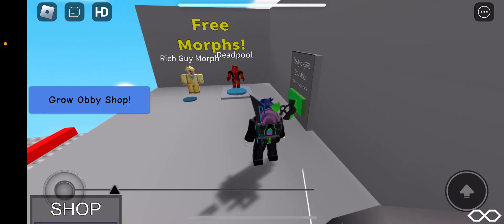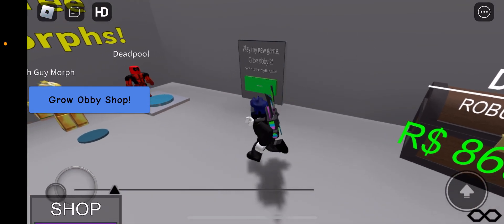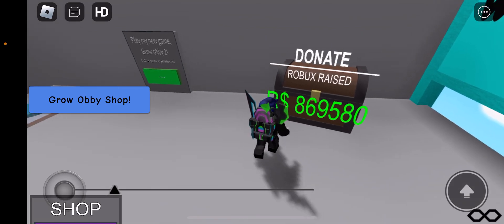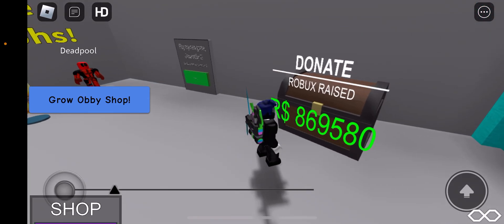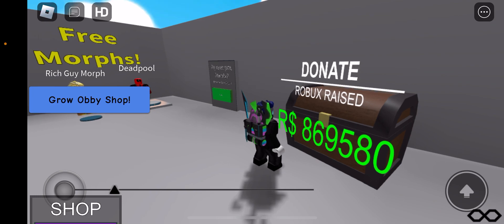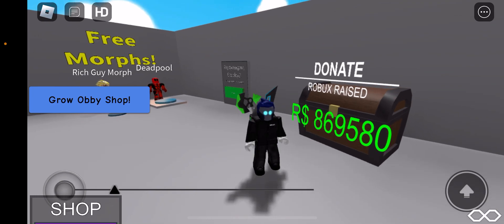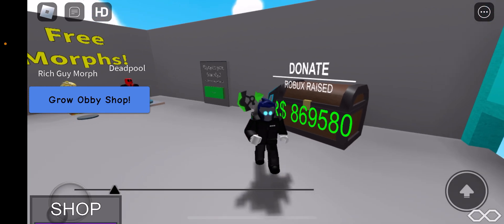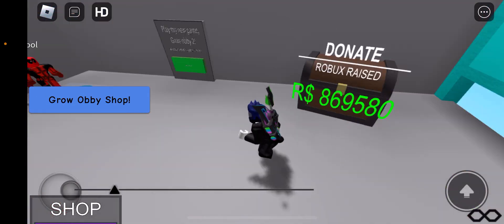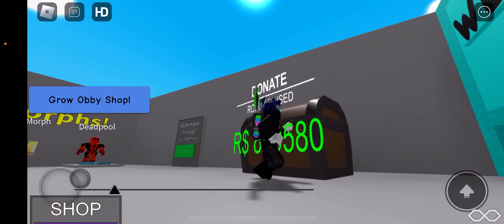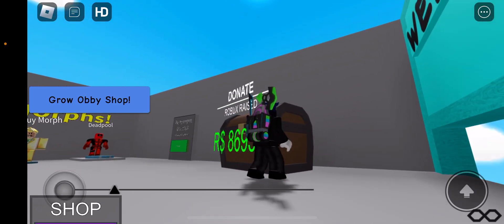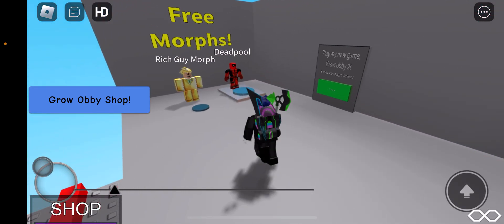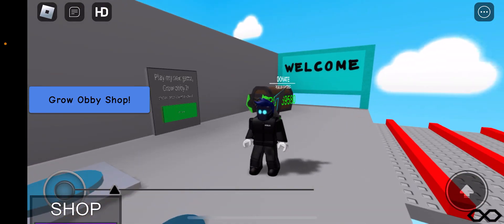Okay guys, we're playing Grow Obby. Wait, CG donate Robux? How is this? How did they raise this much Robux? I always wanted to be a rich guy.